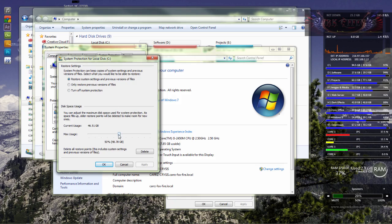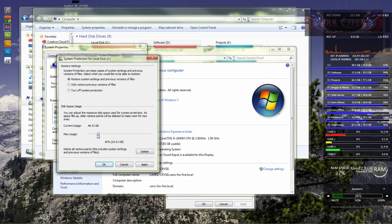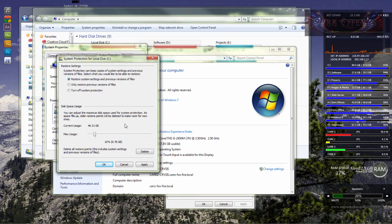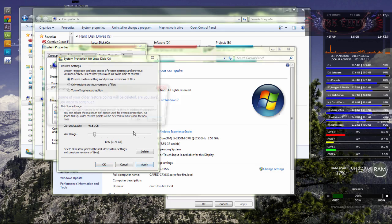But anyway, we're going to drop this thing down to about 10% of the drive. That's about all that we need really. We don't really need 50% of the drive, so now we're going to click on apply.